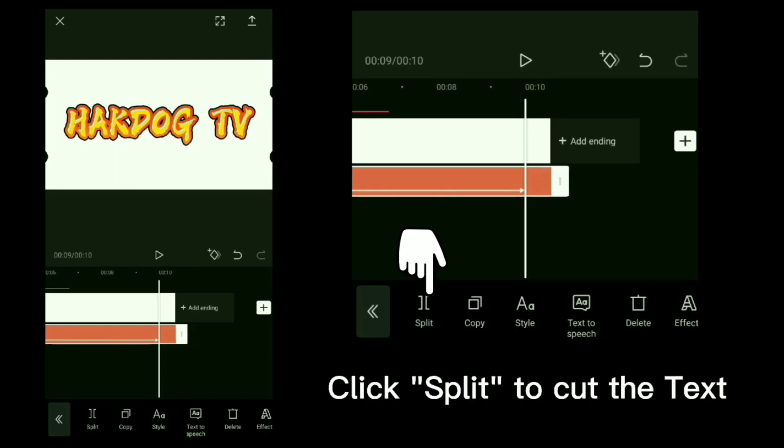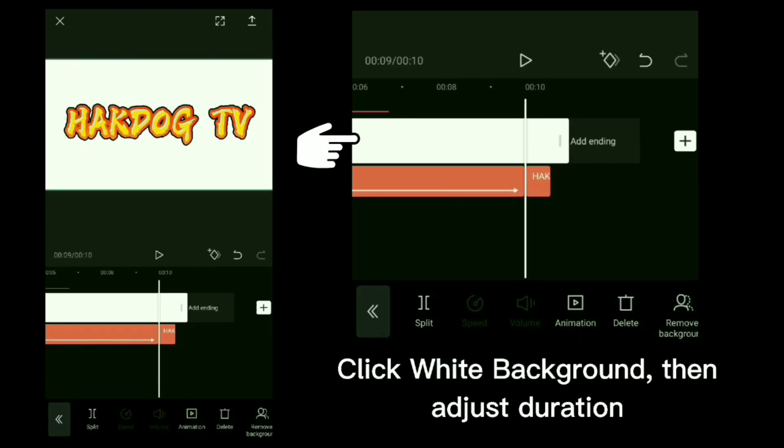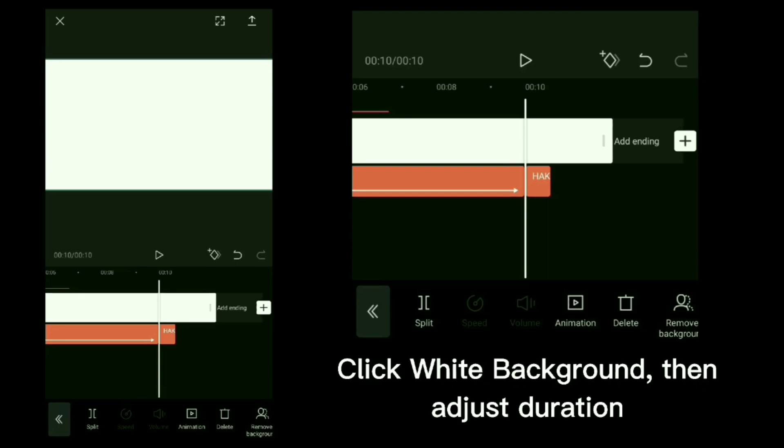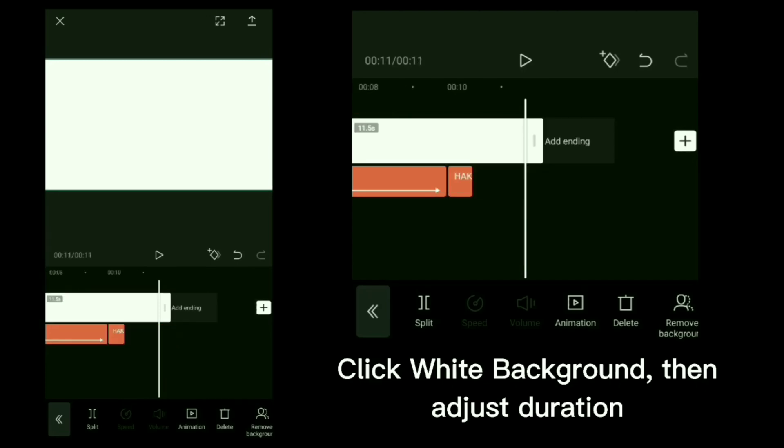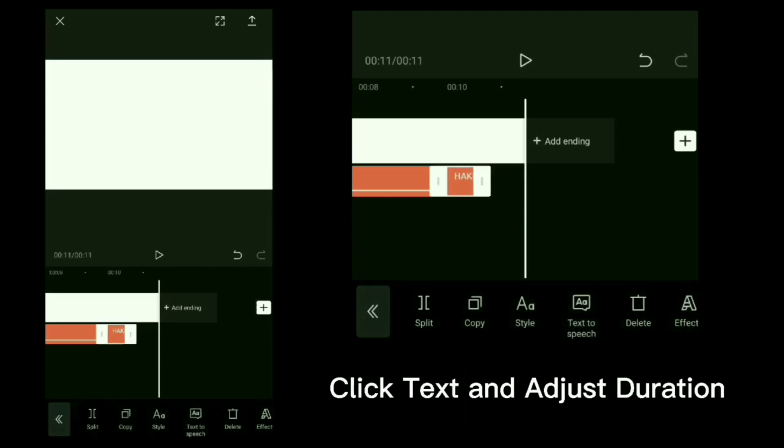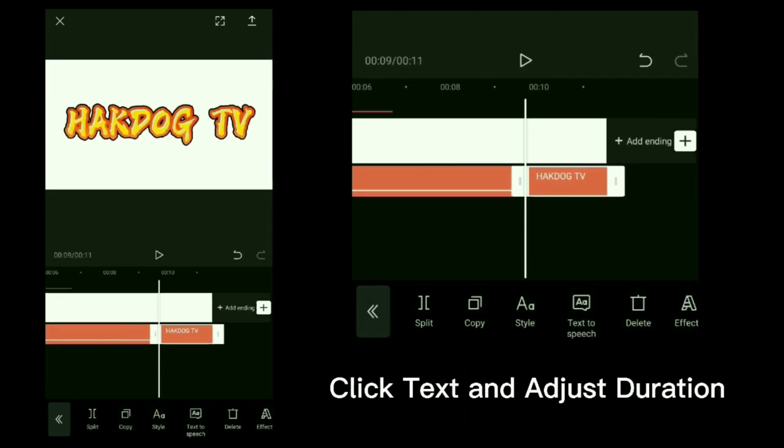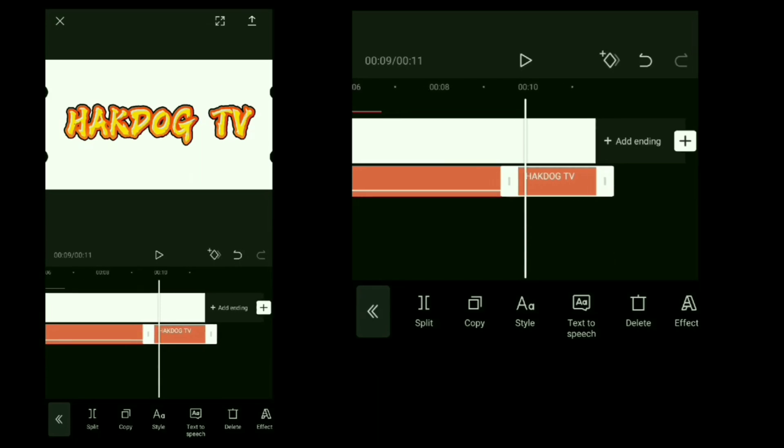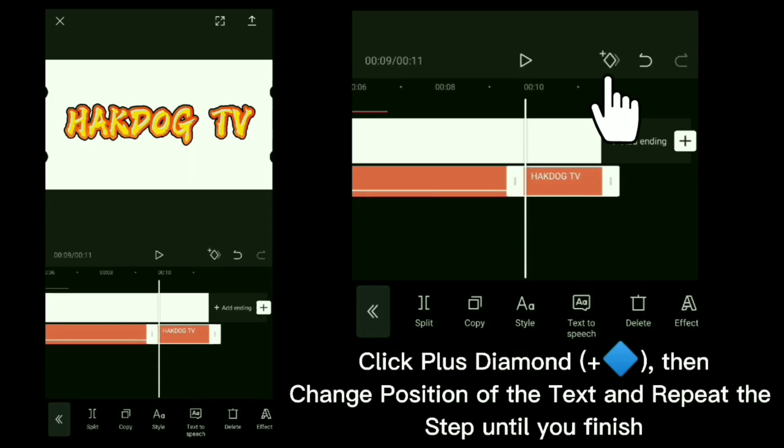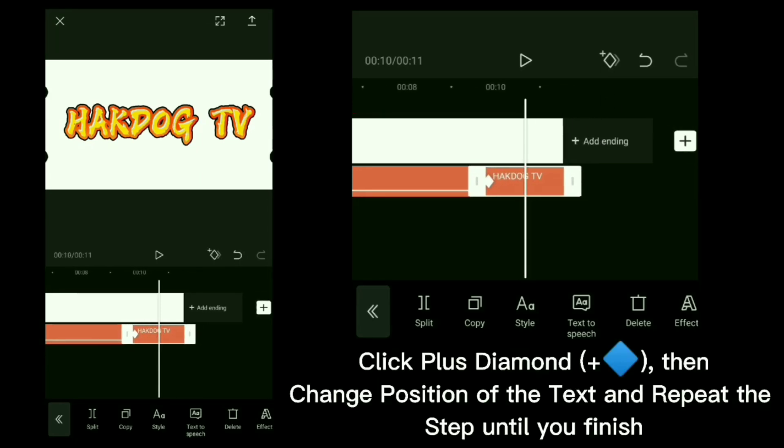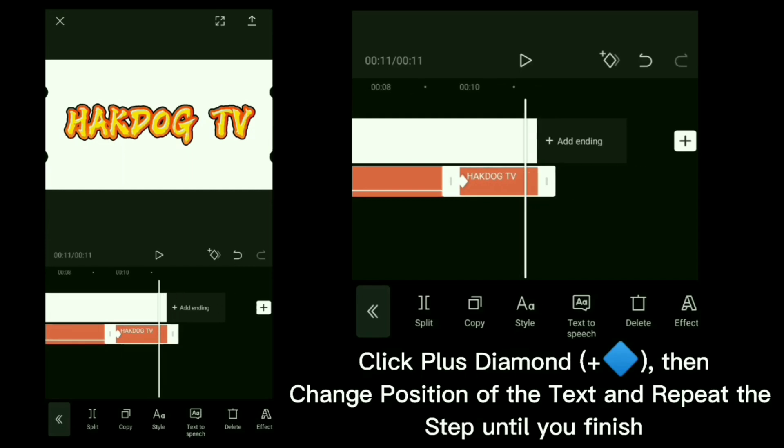Click split to cut the text. Click white background, adjust duration. Click text and adjust duration. Click plus diamond, then change position of the text and repeat the step until you finish.